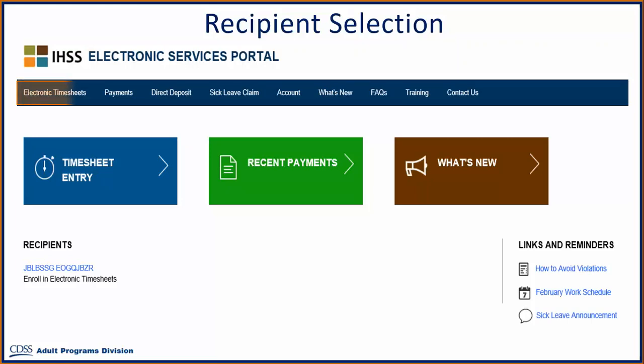First, enroll in Electronic Timesheets, view payment history, sign up for direct deposits online, and submit a sick leave claim online.